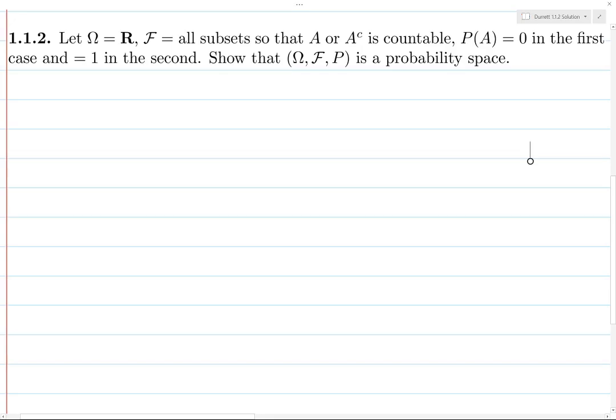The exercise: our sample space omega is the set of real numbers, F is all subsets which are either countable or have countable complements, and P is a function which assigns to each countable set zero and to each set with countable complement one. We want to prove that this is a probability space.